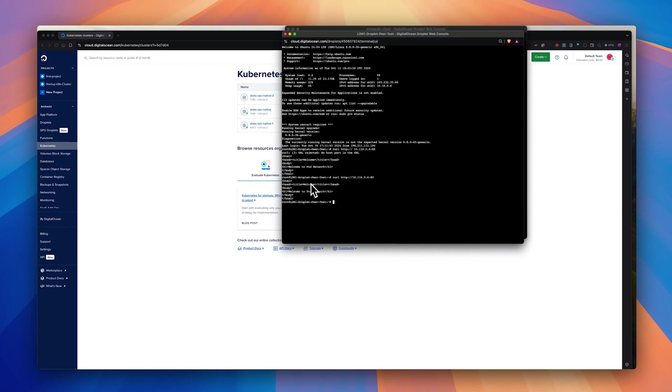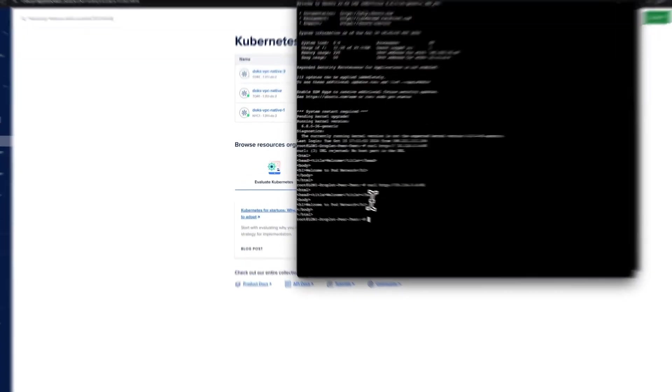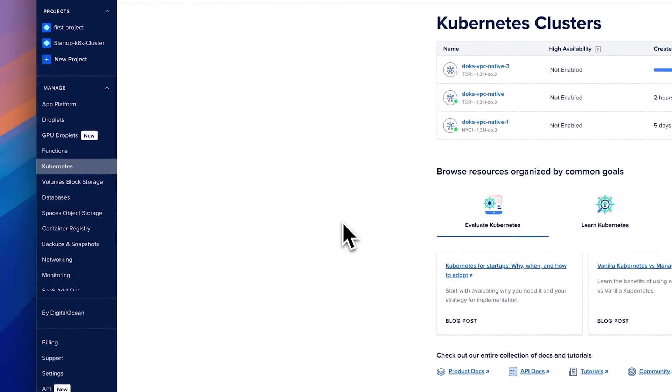So let's go back to the London droplet and try curl. There you go. So as you can see, I am able to reach the Kubernetes service, which is in New York, from my London droplet. Now let's do another testing with our databases.